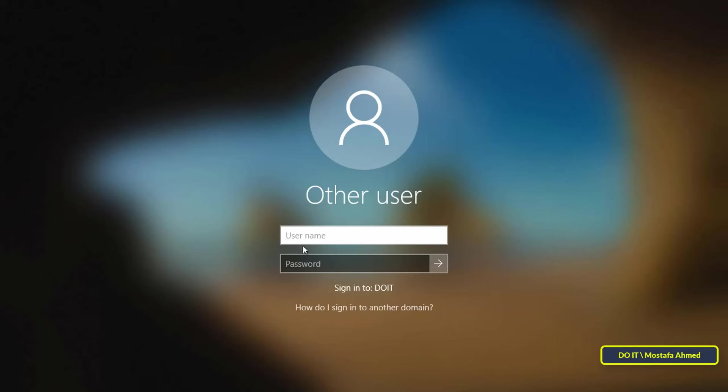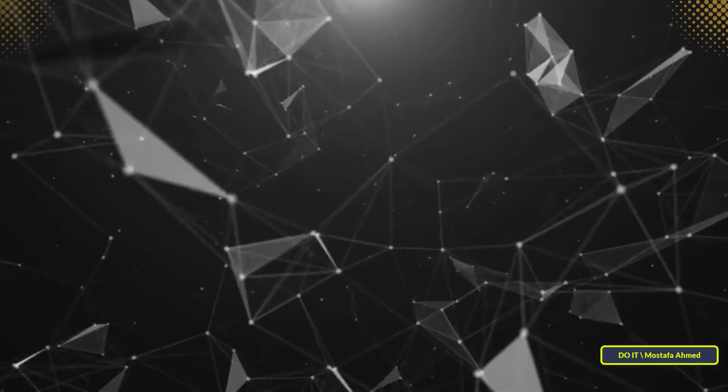After completing the reboot, you will find that the computer has joined the domain controller. However, you must have a username and password to login, which I will explain in the next video.